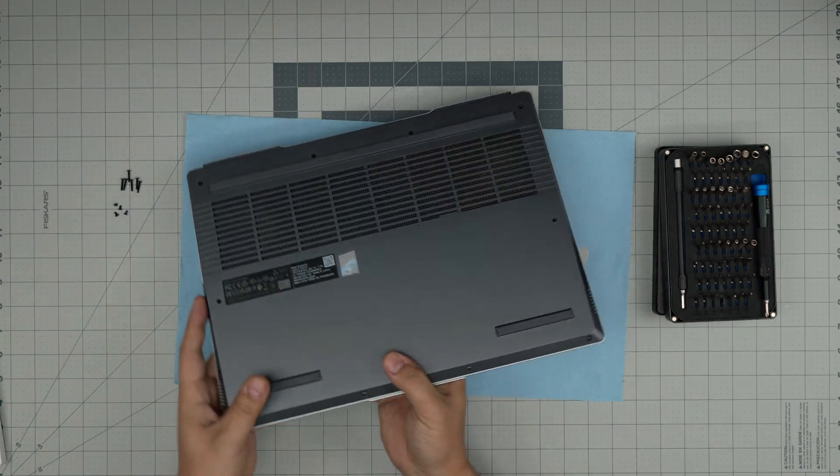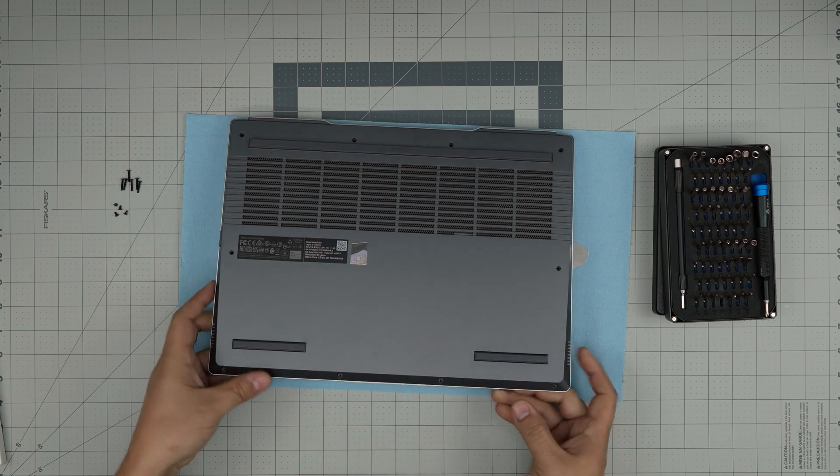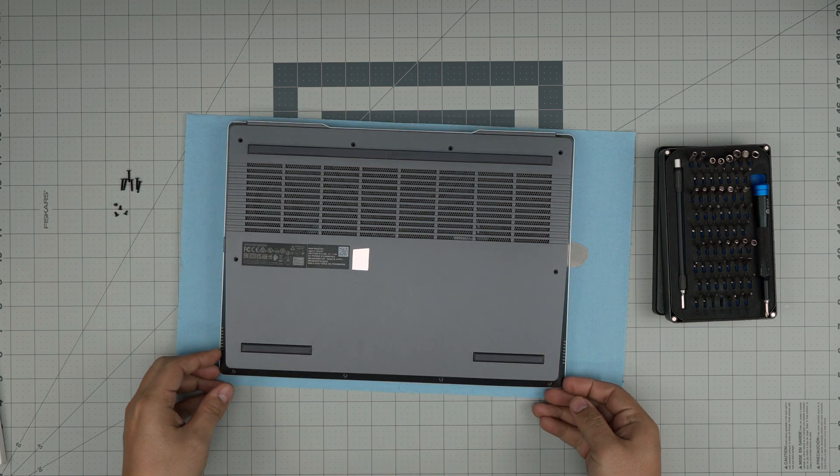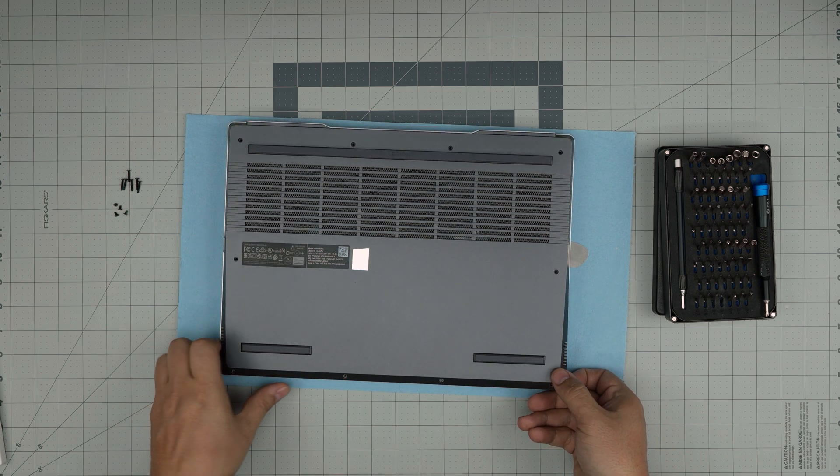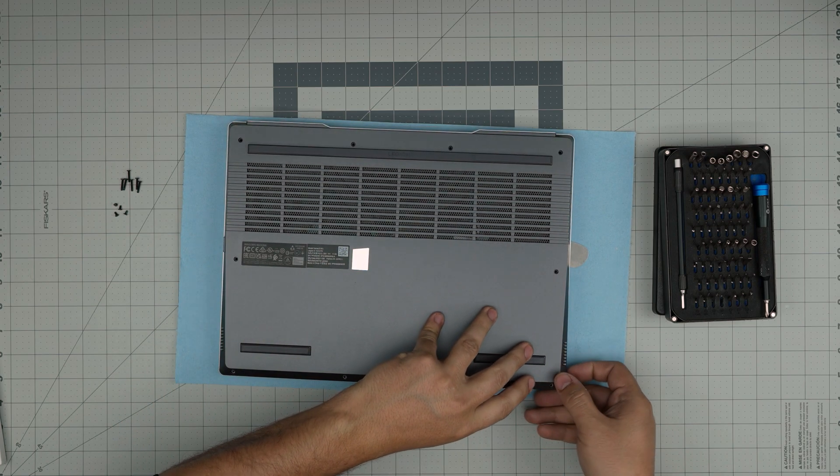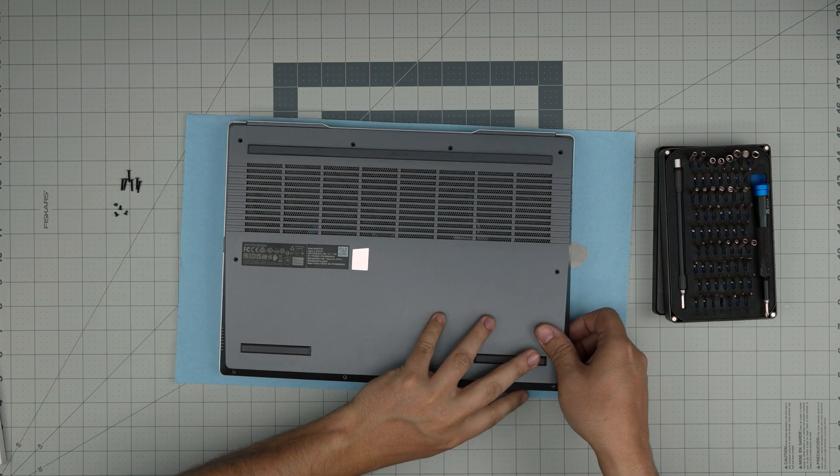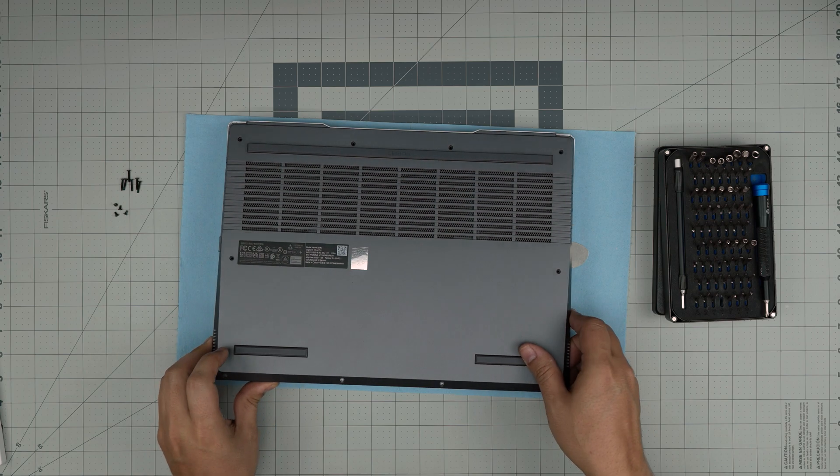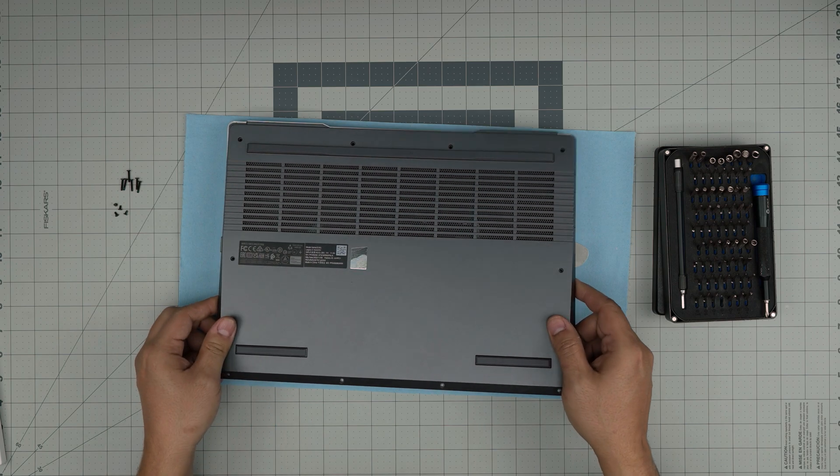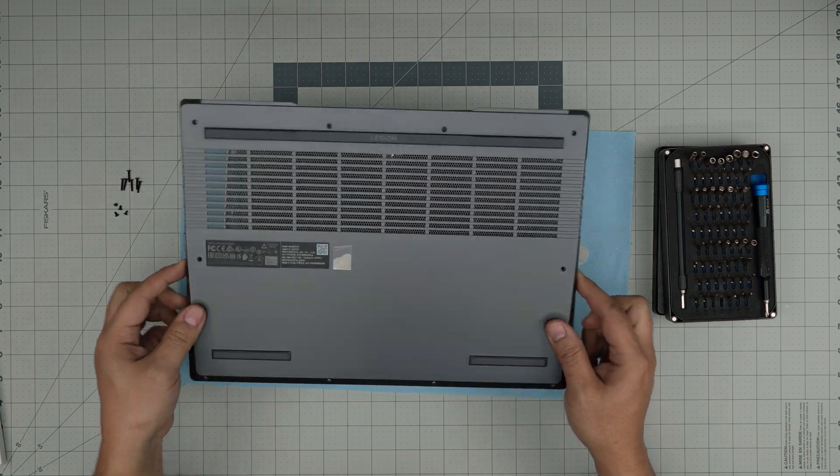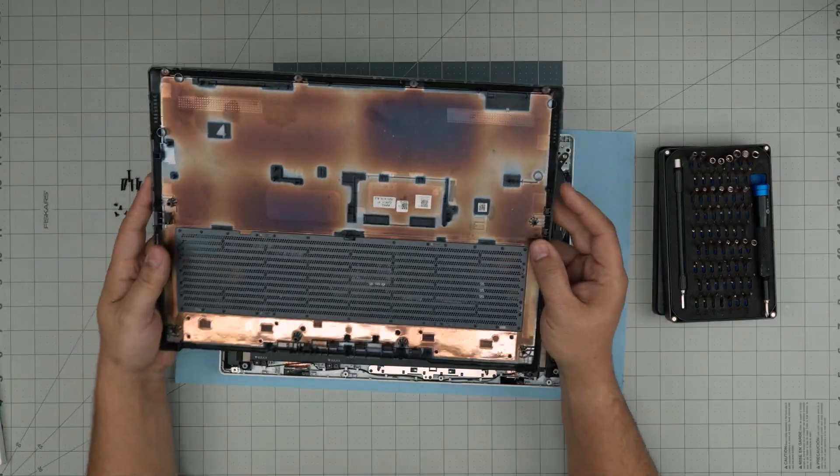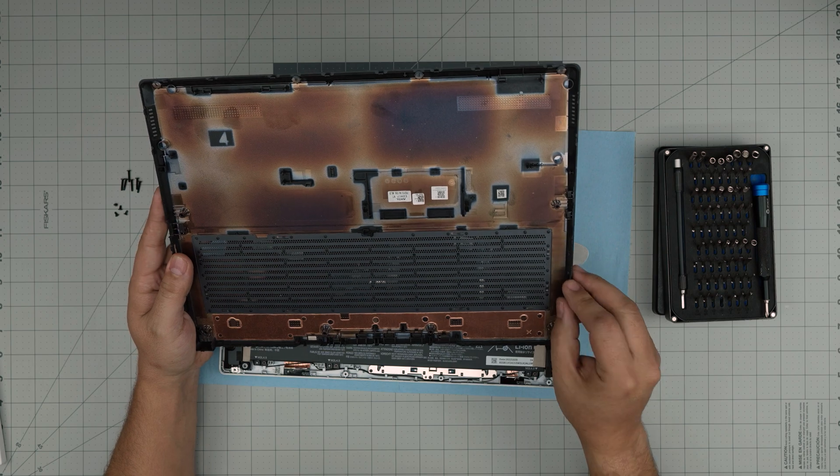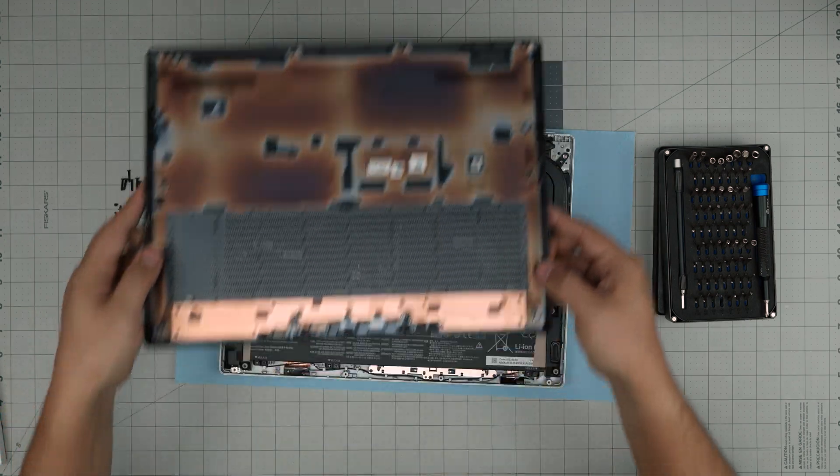Once you did the front, you want to grab it from the corners, lift it up, and wiggle it around a little bit up and down. It's going to release the rest of the clips on the bottom—the tiny clips will get loose.